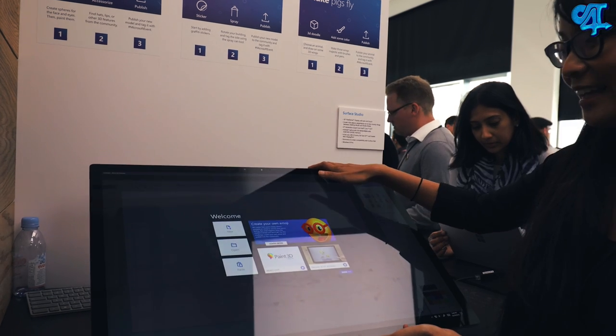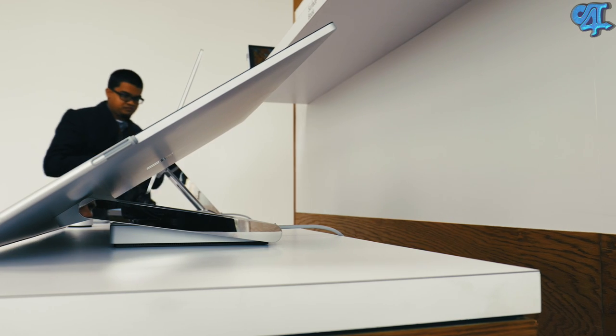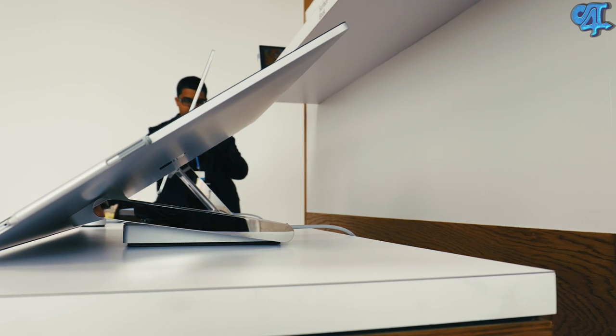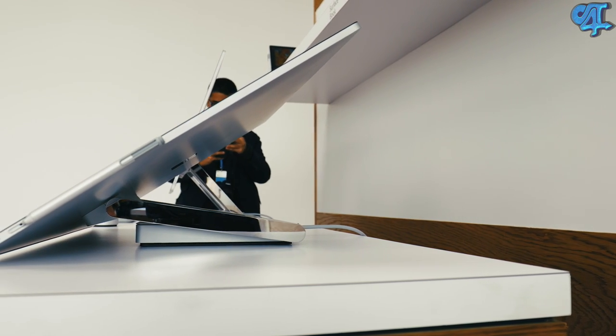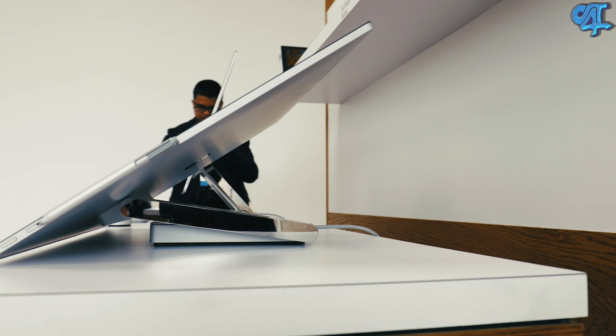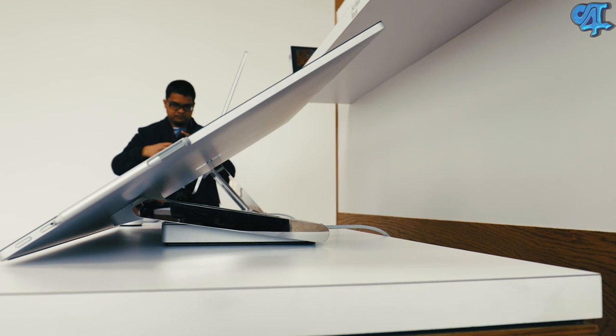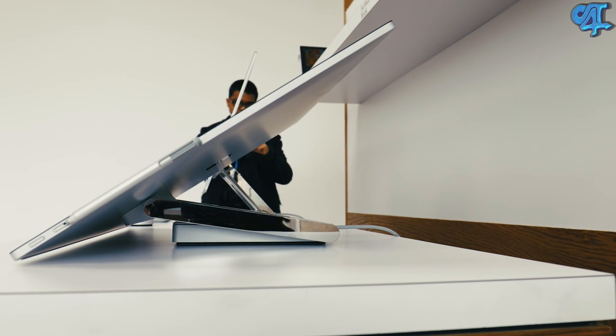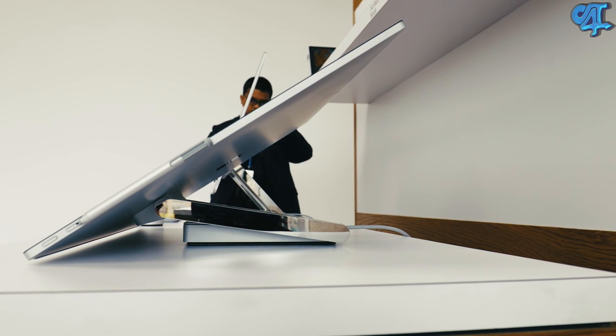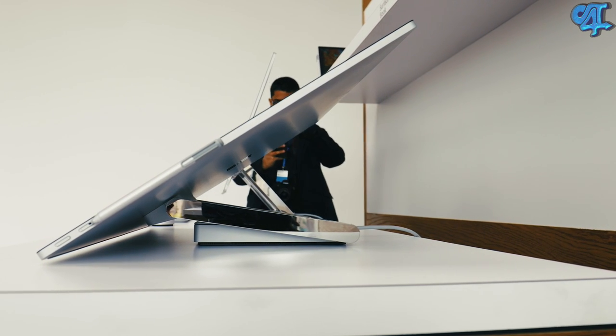In terms of connectivity, you're looking at four USB 3.0 ports, a full-size SD card slot, a mini DisplayPort, and a 3.5mm headphone jack.